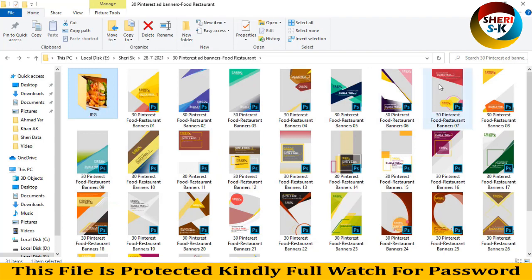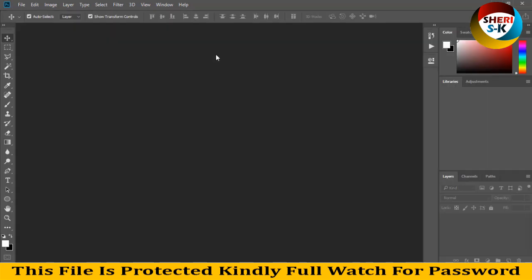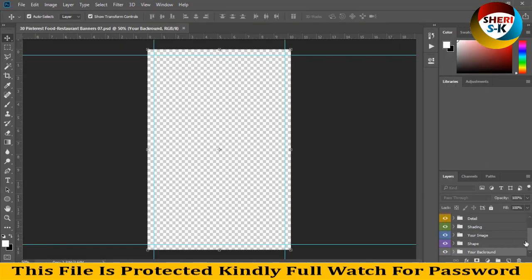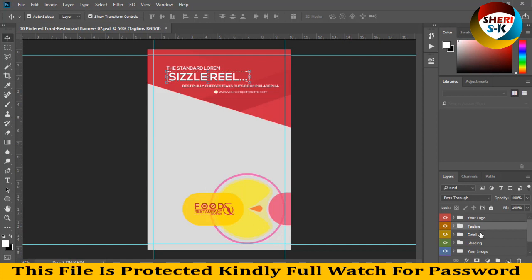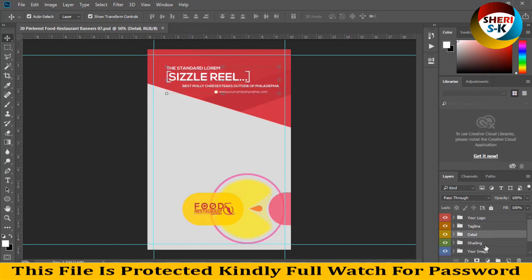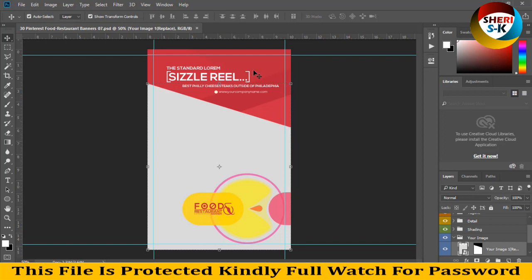First, I'll drag this file to Photoshop. You can see in the layer area every editable layer is in this folder. Here is your logo, tagline, details, shading, and your image shape. To put detail shape, you can change the color.